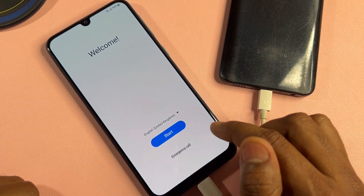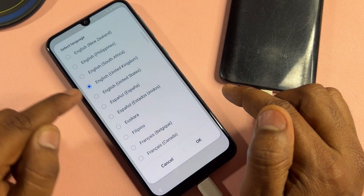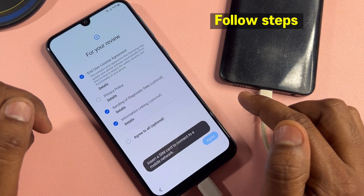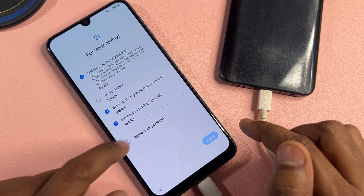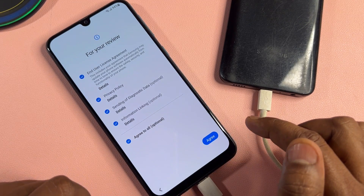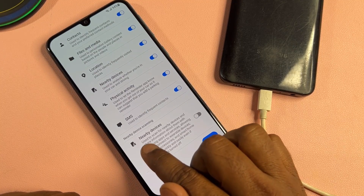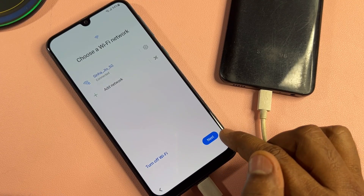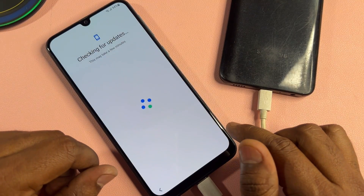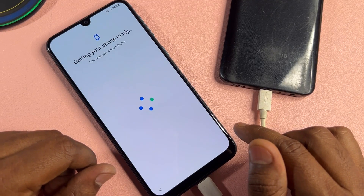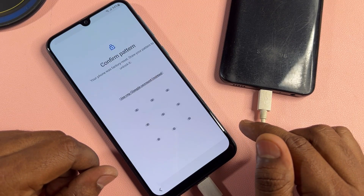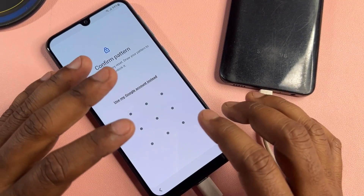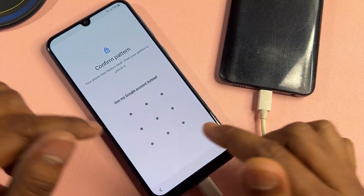Go back to the first page, change the language again to English United States, select it, and start the configuration again. Click agree to all optional and agree. Turn off nearby devices, click agree, click next and wait for a result. Unfortunately, the pattern lock is asking again — this method is not working on this smartphone, so we will use the second method.